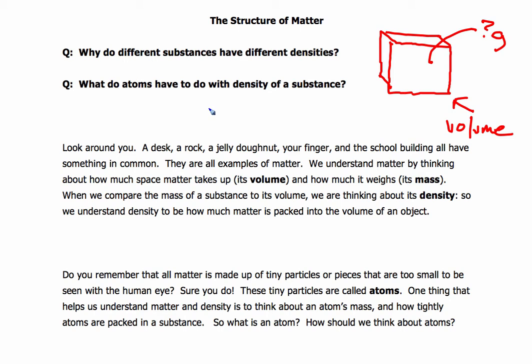Let's read these first two paragraphs and then we'll mark them. If I have any comments, I'll make them, and then we'll move on to the other paragraphs as we're starting to study matter and atoms.